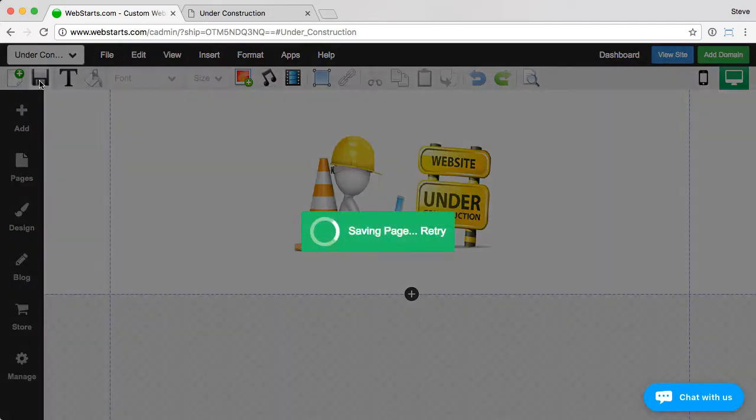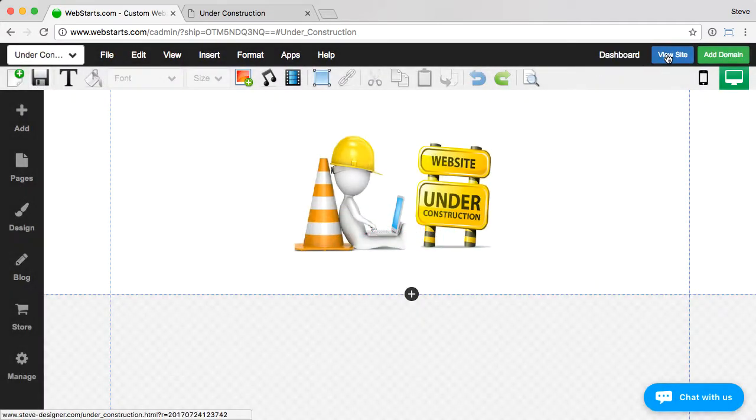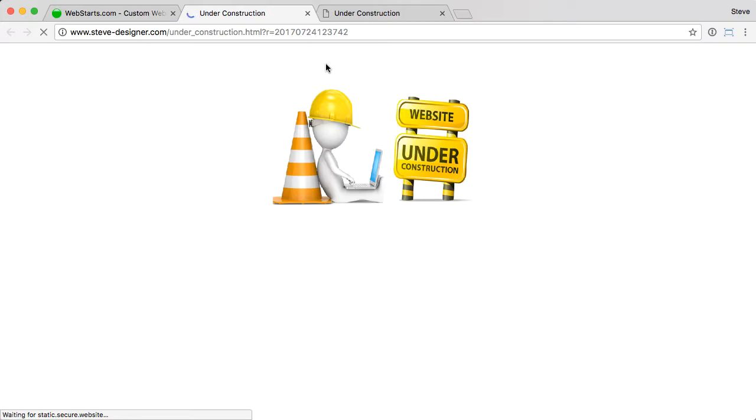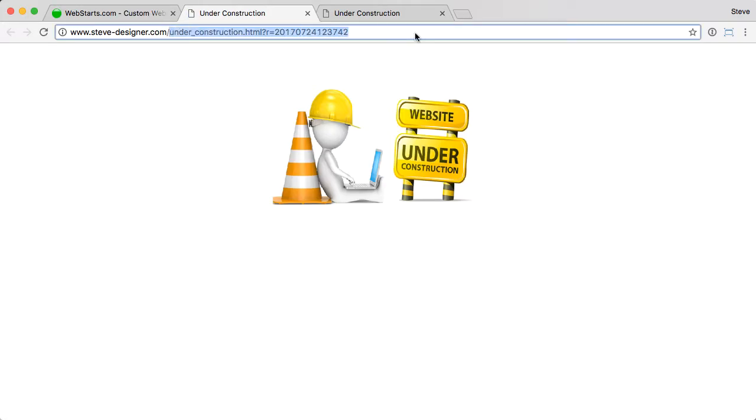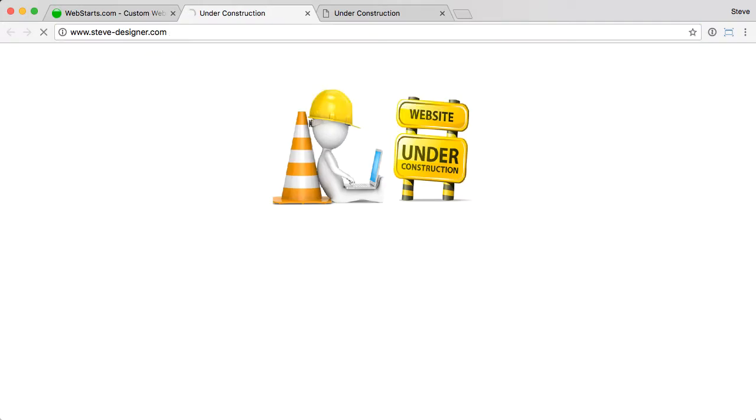And then, of course, save your changes. And when you go to view your site, we'll test it by just going to the domain name.